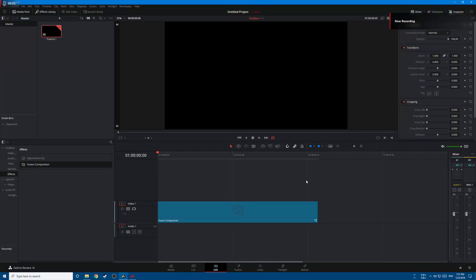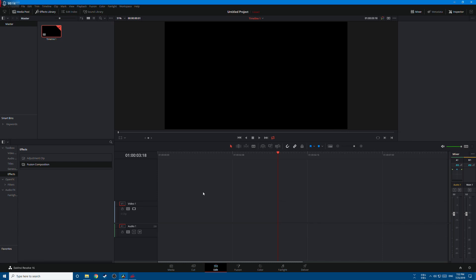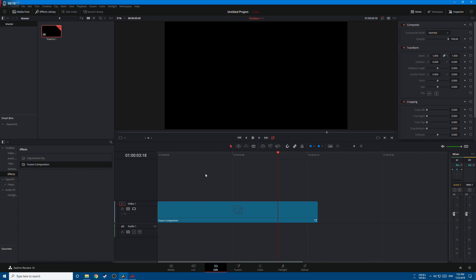Hey what's up guys, Malik here. In this tutorial we'll try to create an animated title like this. So let's get started. Let's start by adding a fusion composition. Go to effects and bring the fusion composition.